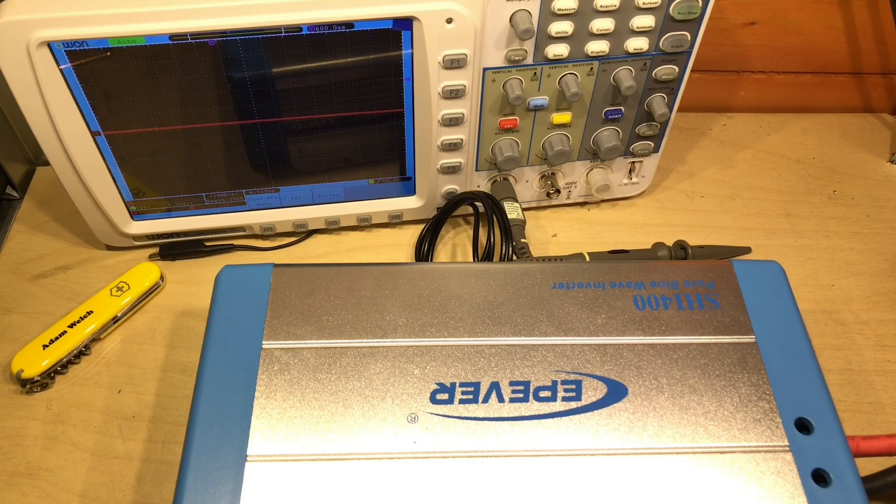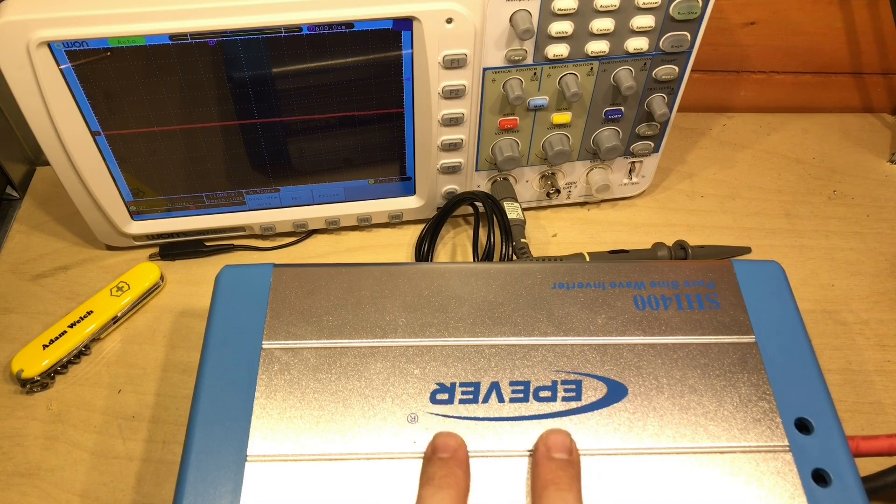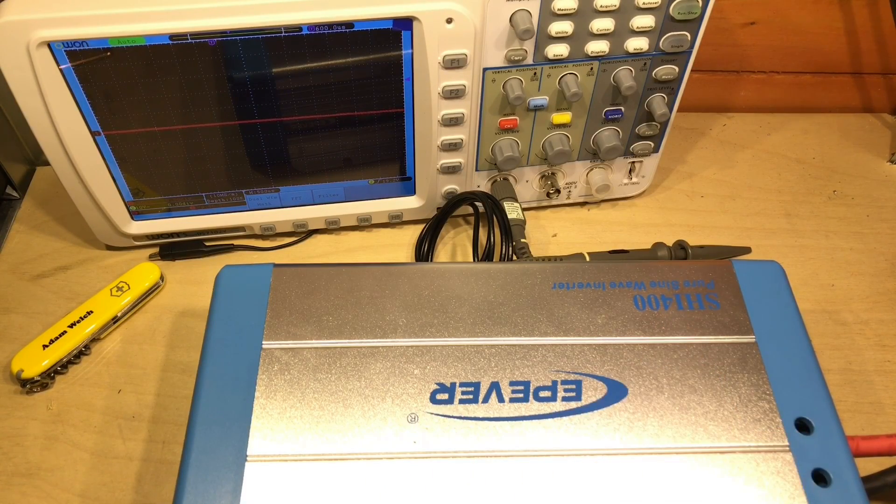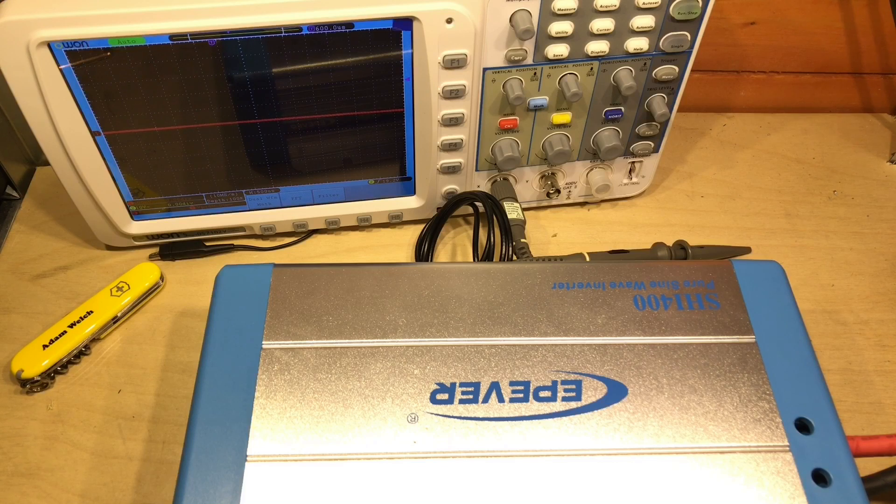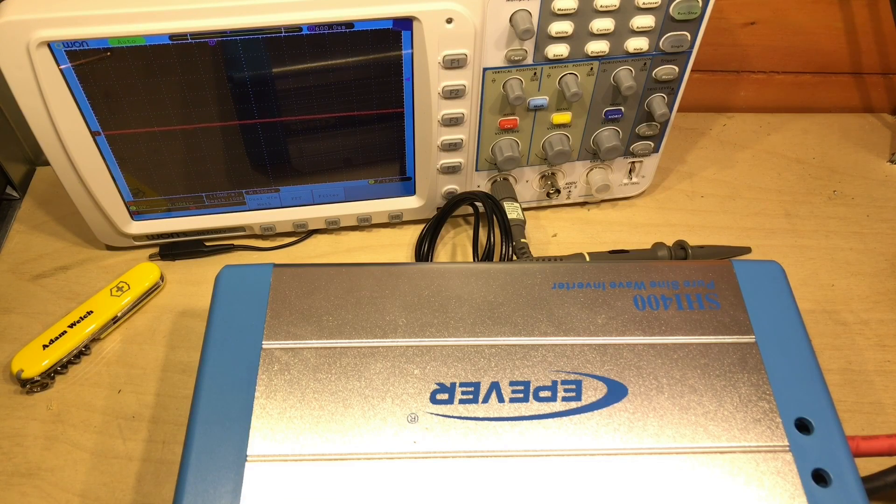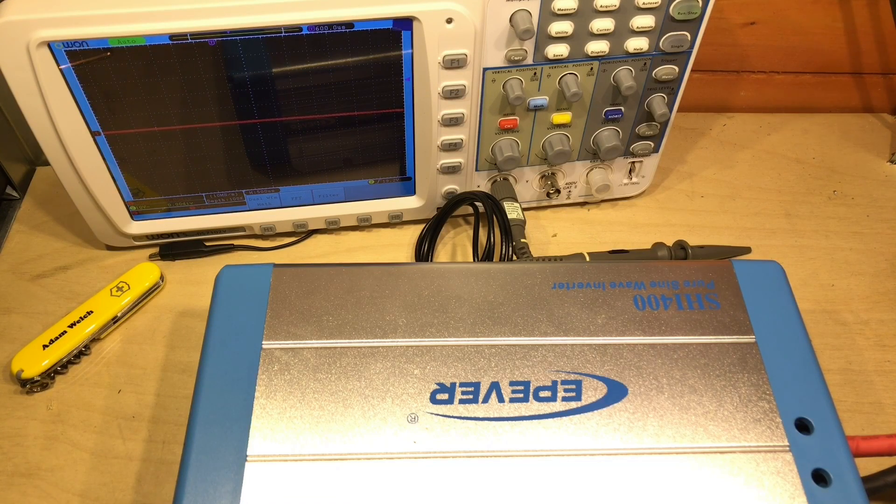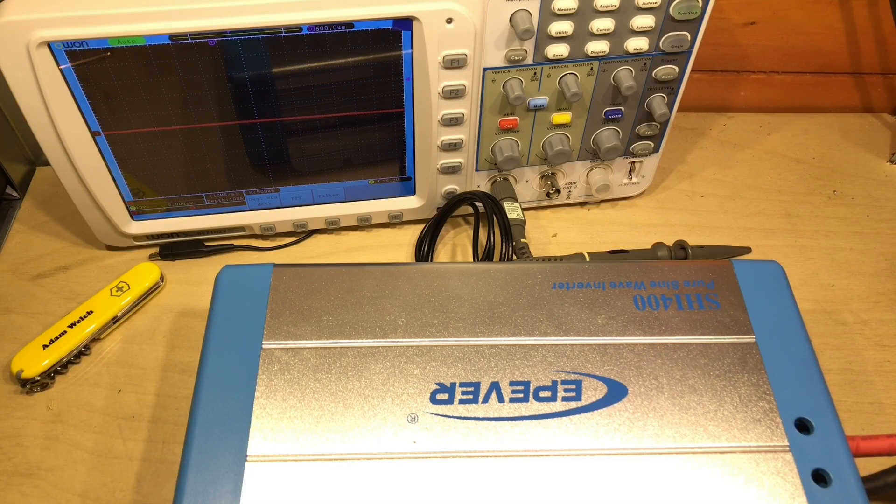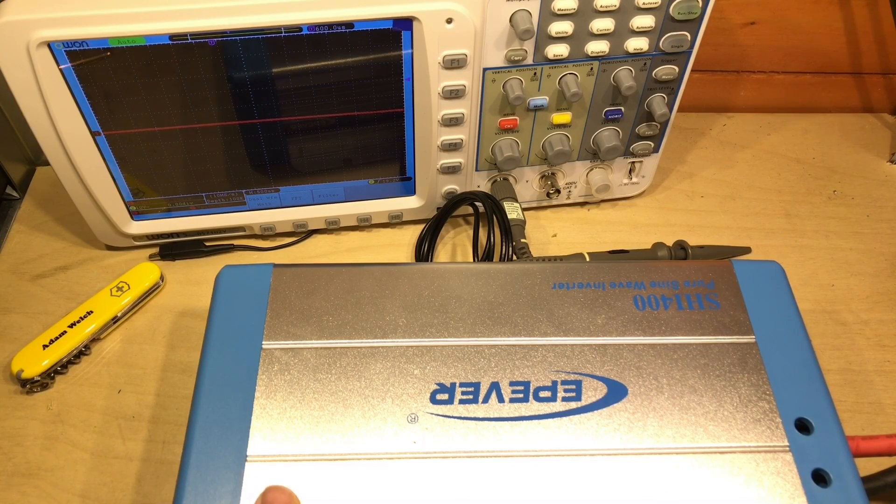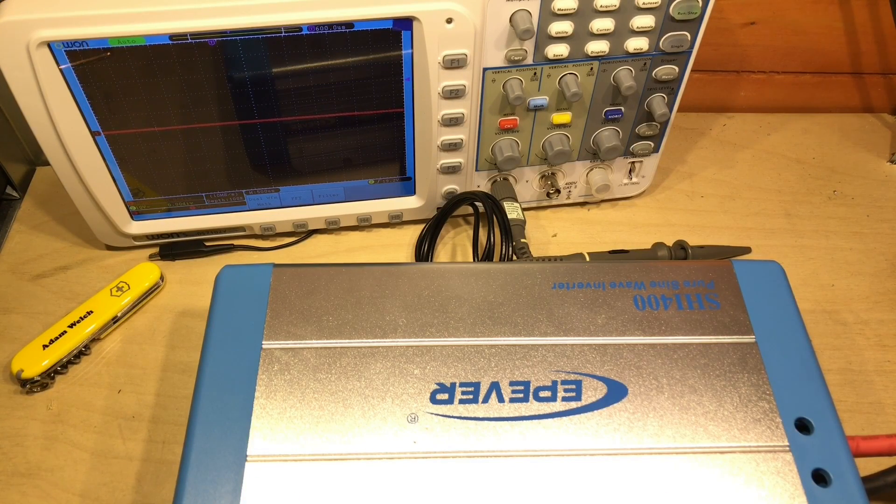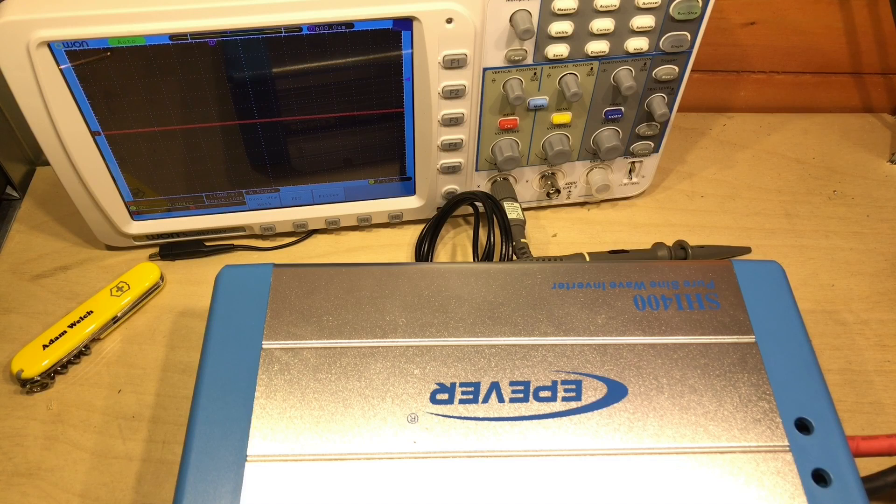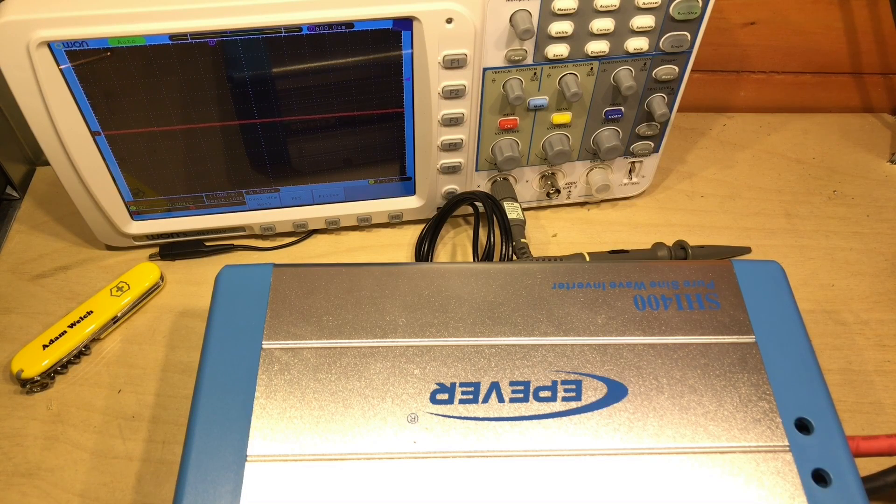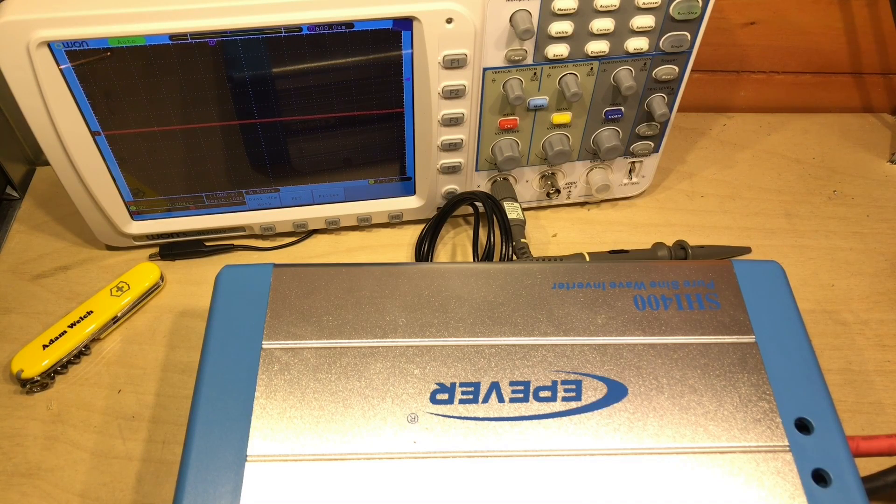In my last video about this EP-Ever SHI400 Pure Sine Wave Inverter, we had a few issues. We found that my oscilloscope went a bit crazy when it was switched on, and we could also hear some audio interference on the microphone.